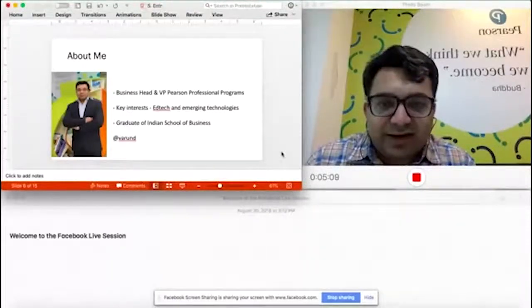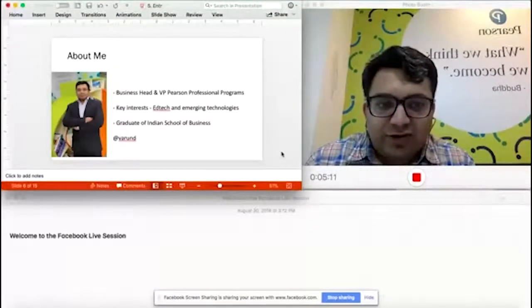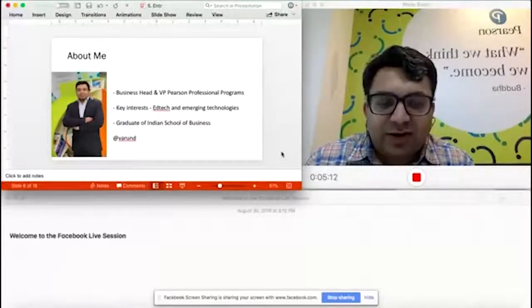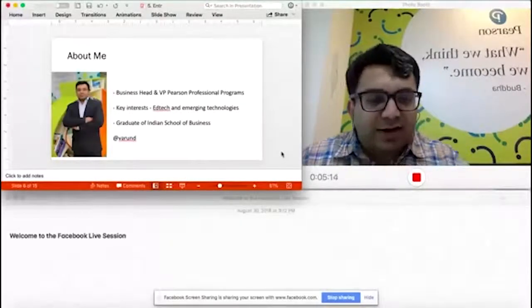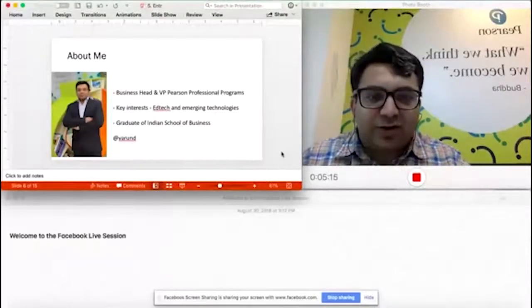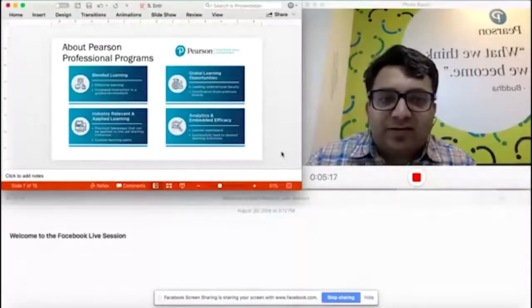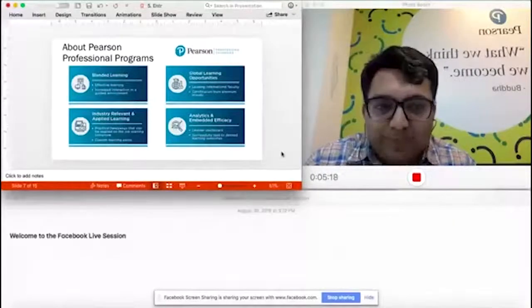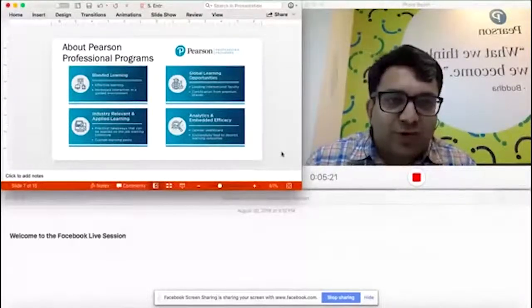I'm a graduate of the Indian School of Business and my Twitter handle is VarunD if you'd like to follow me. A little bit of blowing our own trumpet so that you know who we are.